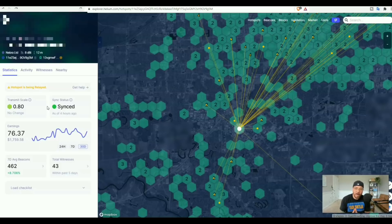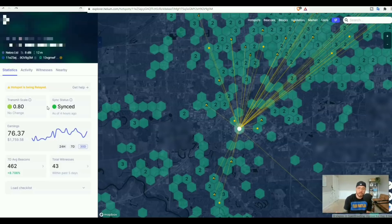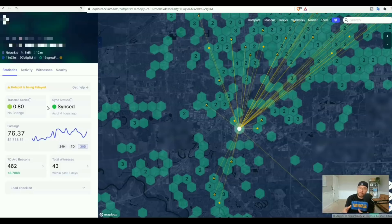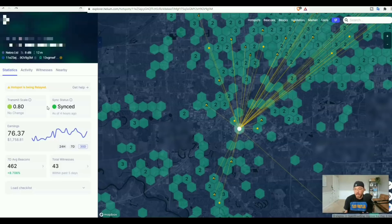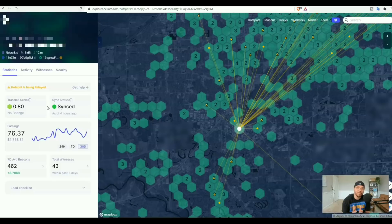That's pretty much going to do it for today's video. I wanted to show you a couple miners. Once I get more miners up and fully synced and earning, I will be doing more update videos on all the miners, on individual miners and stuff like that. Just hit that bell so you don't miss a video upload.